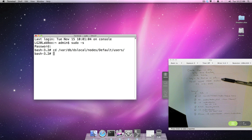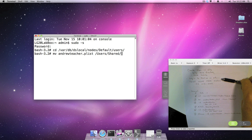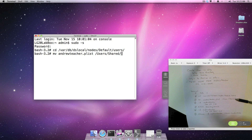At this point we'll start the migration. We'll move the Andrew Teacher plist using `mv`, moving it to the appropriate location.